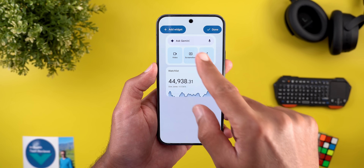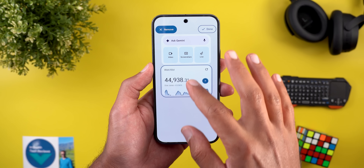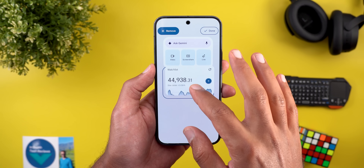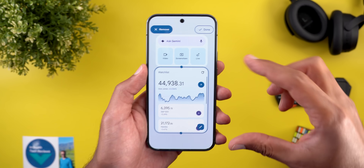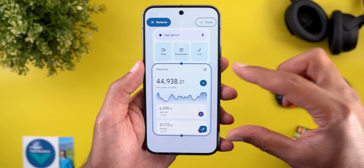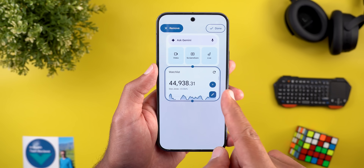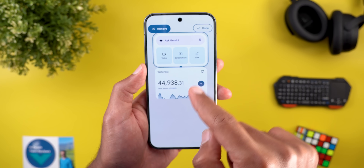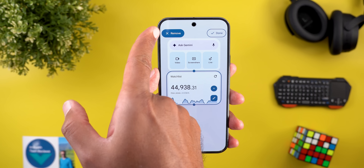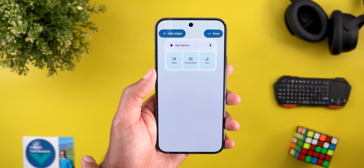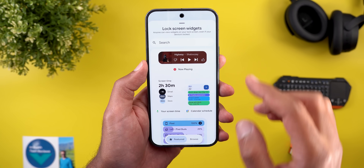On the top left you have the add widget button, but you can also do multiple things. First, you can reorder your widgets. You can adjust the size, but you can only adjust the height — the width has to be edge to edge. If you want to remove any of these widgets, just highlight it and then tap on the remove button at the top left corner.